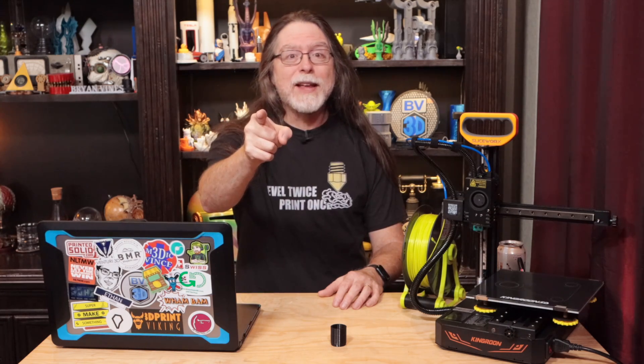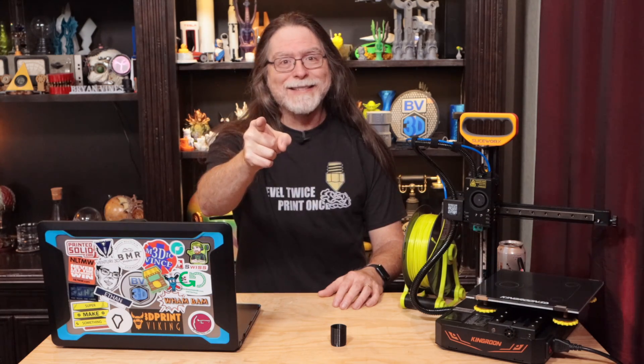Hello 3D printing friends! Today on the BV3D channel, we'll design and print a replacement foot for a folding table. Stick around and we'll get into it right after this. I'm Brian, and you are watching BV3D.